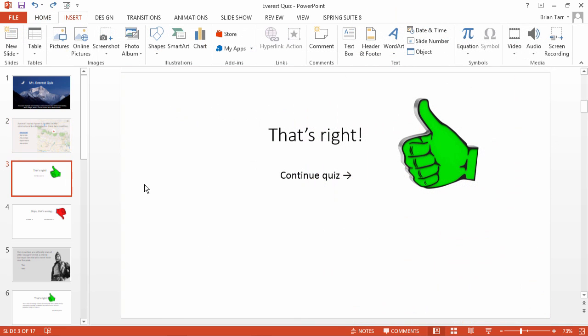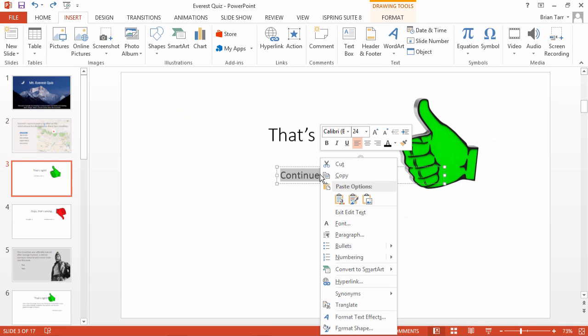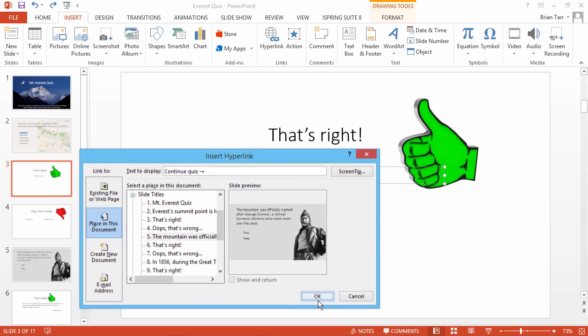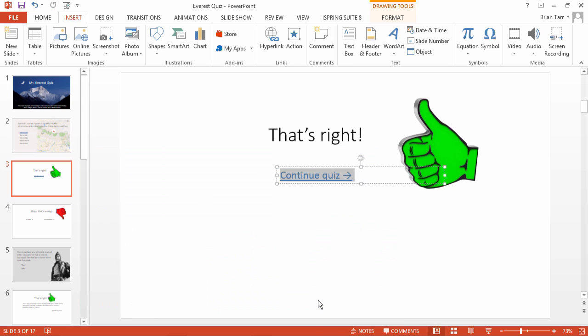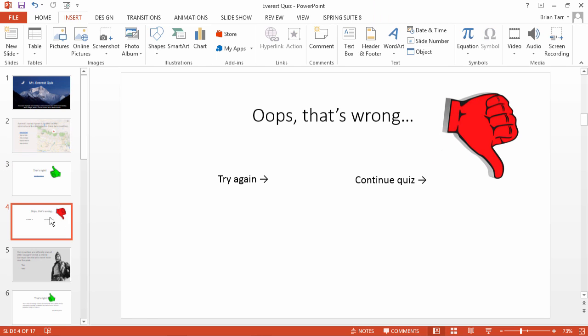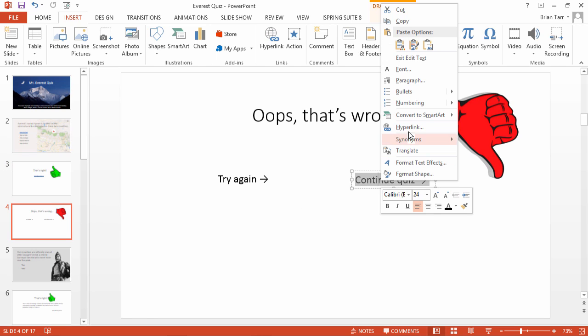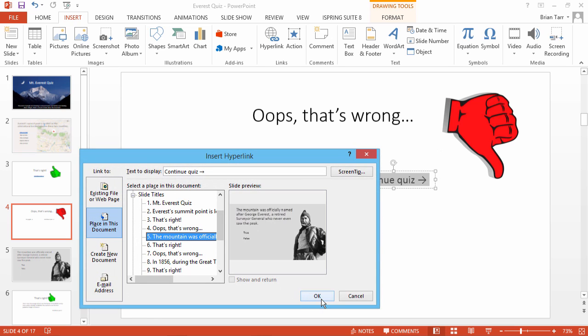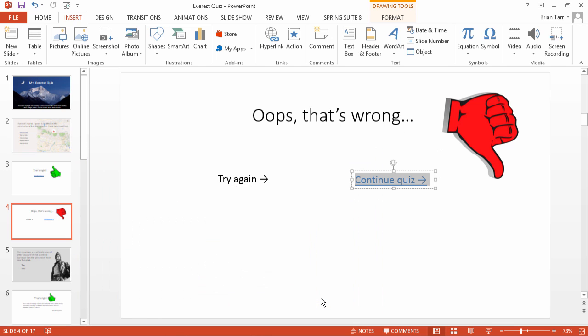In order to continue navigation from feedback slides, follow the same procedure to add a hyperlink to the Continue Quiz text. Once again, you will need to repeat the process for every single slide, because feedback slides should lead to a new question every time.